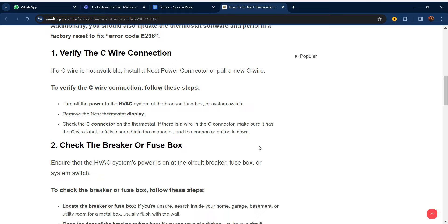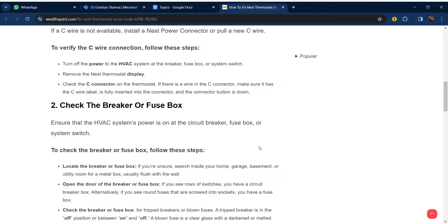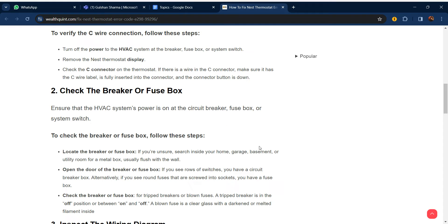If a C wire is not available, install a Nest Power Connector or pull a new C wire. To verify the C wire connection, follow these steps: Turn off the power to the HVAC system at the breaker, fuse box, or system switch. Remove the Nest thermostat display. Check the C connector on the thermostat. If there is a wire in the C connector, make sure it has the C wire label and is fully inserted into the connector with the connector button down.